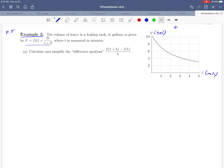What they would like us to do is to calculate and simplify the so-called difference quotient: f of 1 plus h minus f of 1, all over h. Some of you may have already had some experience evaluating this type of expression — it really plays a central role in a calculus course.